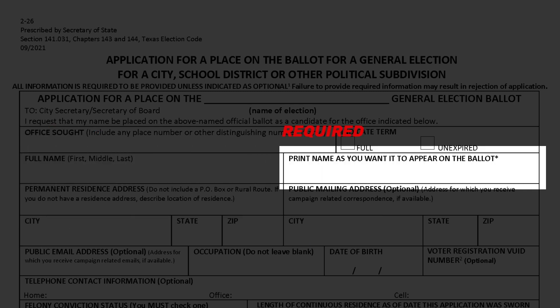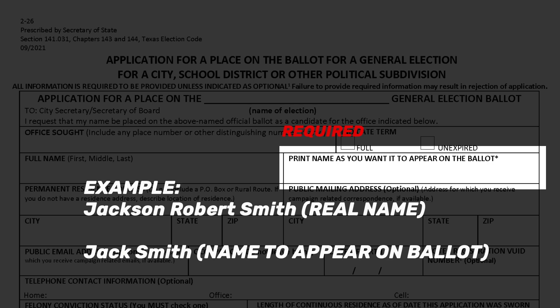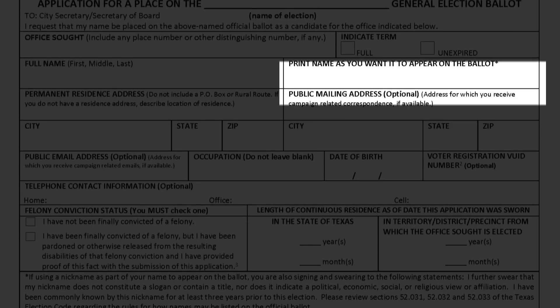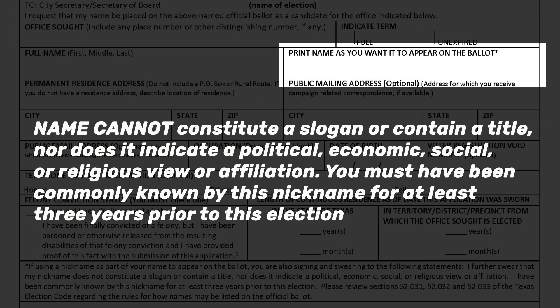The next section is the print name as you would want it to appear on a ballot — it's how people know you. An example would be if your name was Jackson Smith but most people know you by Jack, so you would want Jack Smith indicated on the ballot. This name must not constitute a slogan or contain a title, nor does it indicate a political, economic, social, or religious view or affiliation.